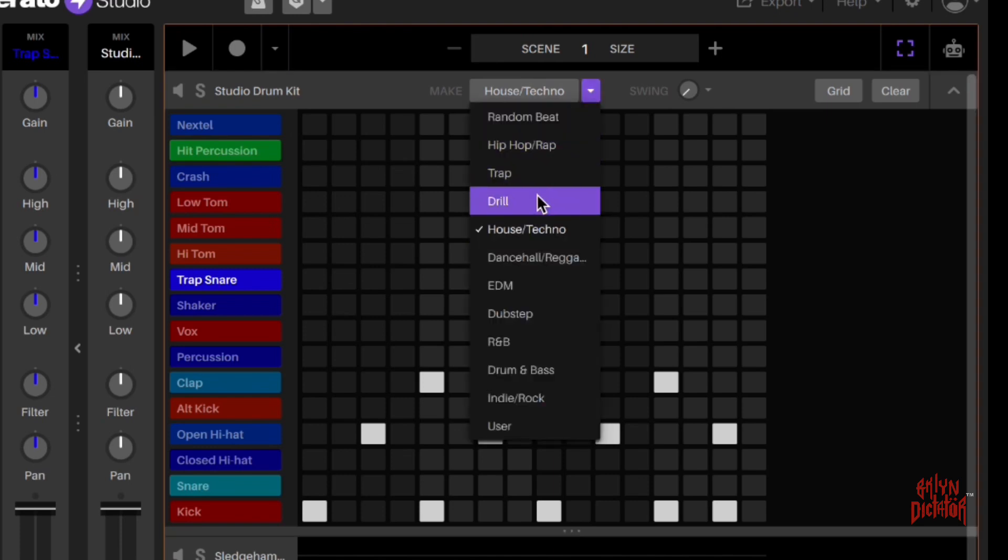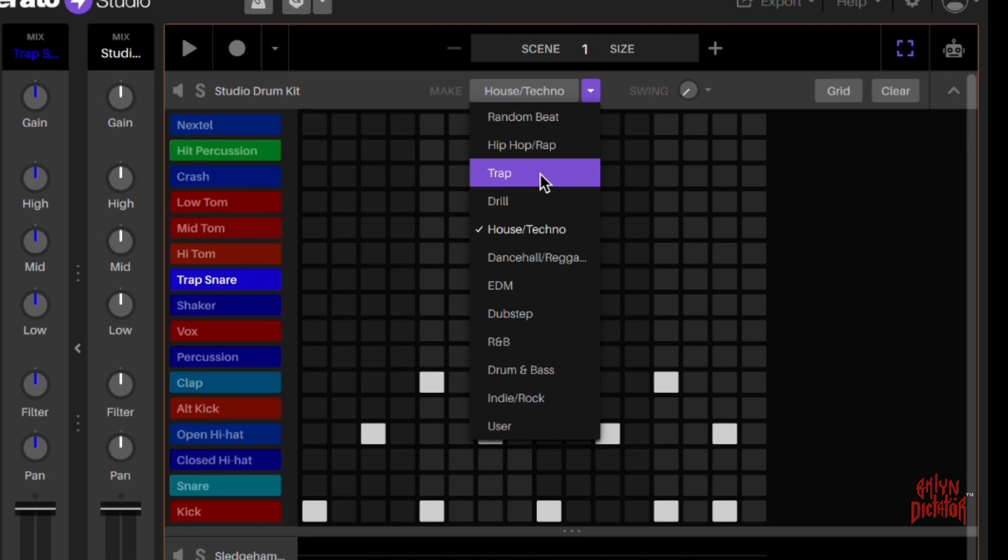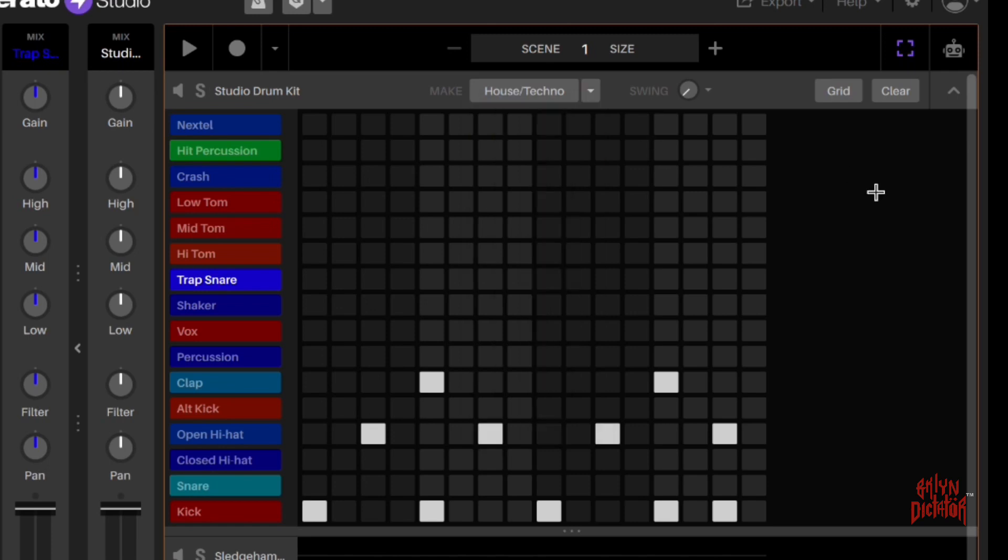They have different genres here. That was house techno. You can also automate a drill drum set, a trap drum set, hip hop, rap drum set, whatever it is that you desire. You can do it and you can add onto that.